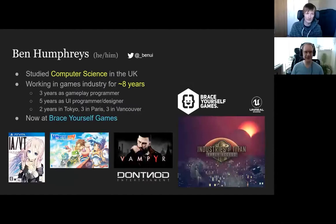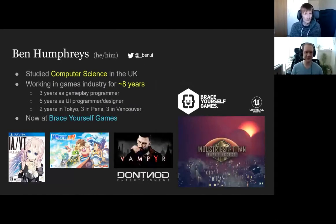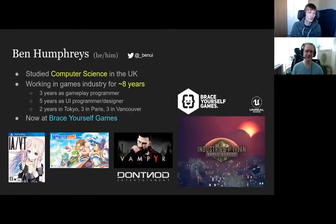So I'm Ben, my pronouns are he and him. I'm from the UK originally, I studied computer science there, and so far I've been working in the games industry for about eight years.